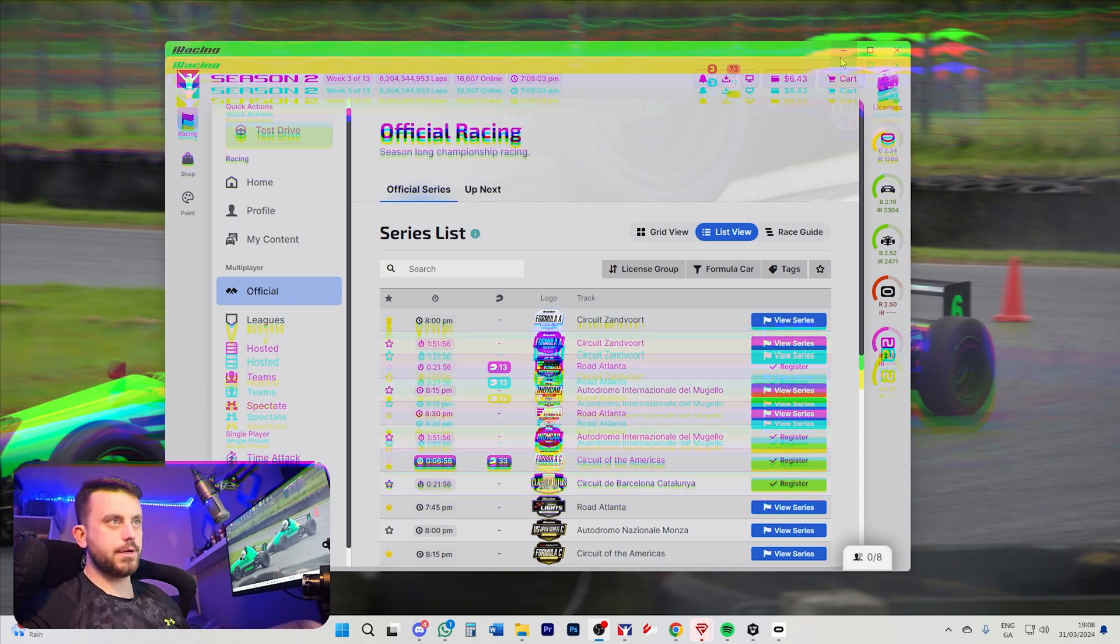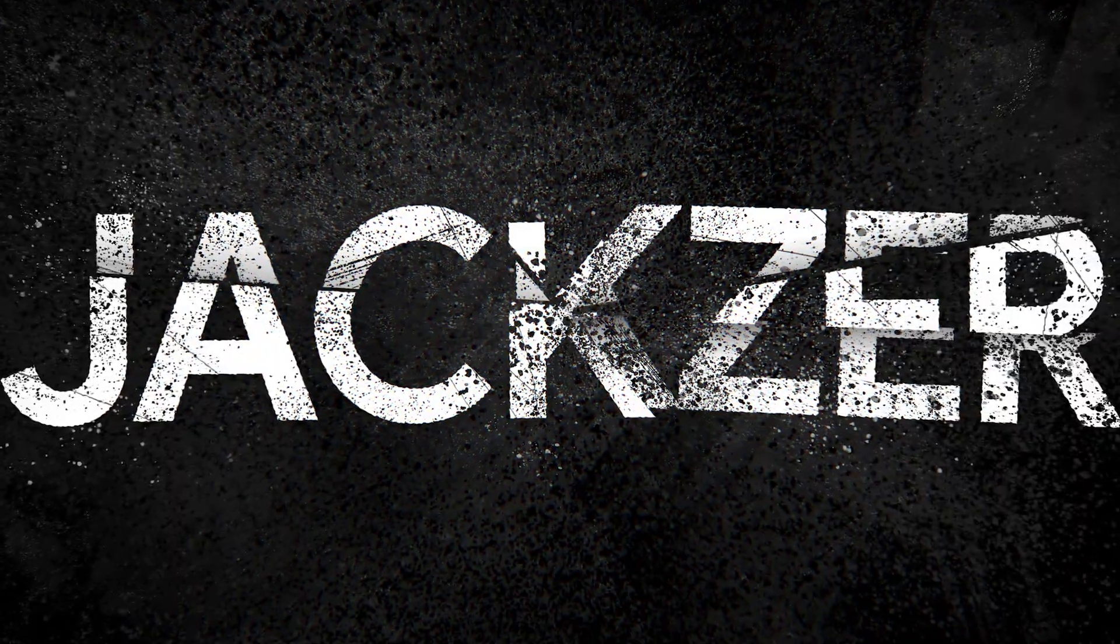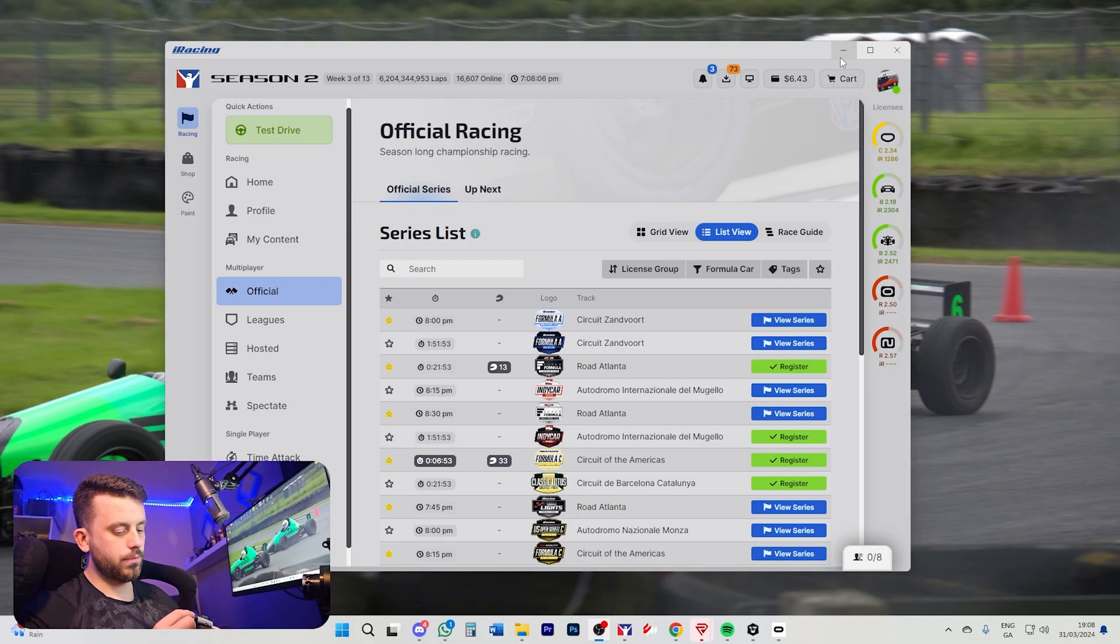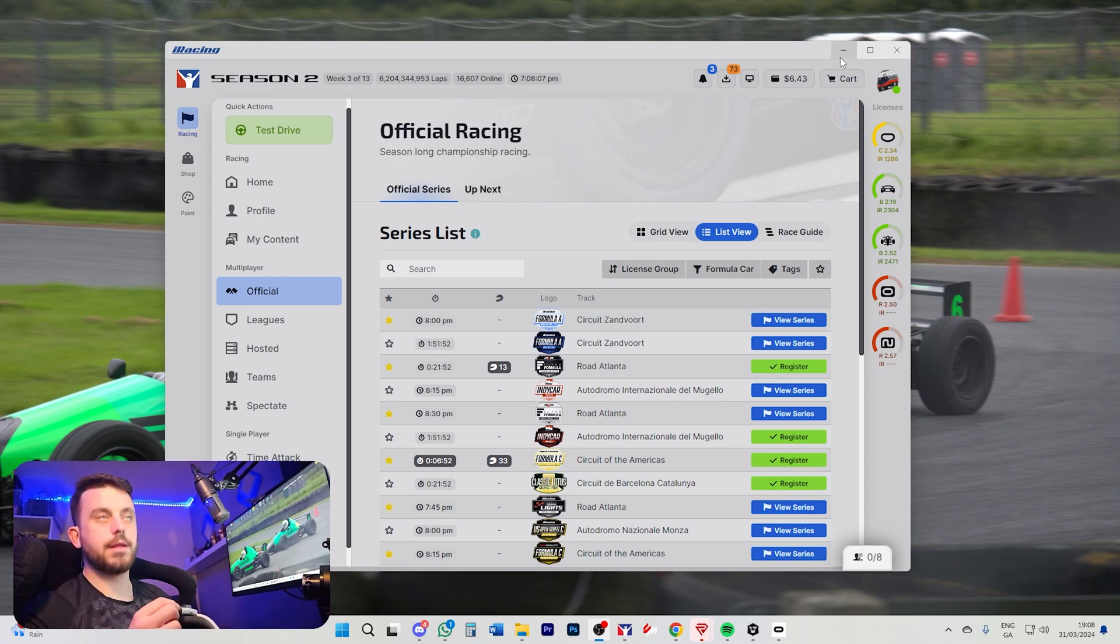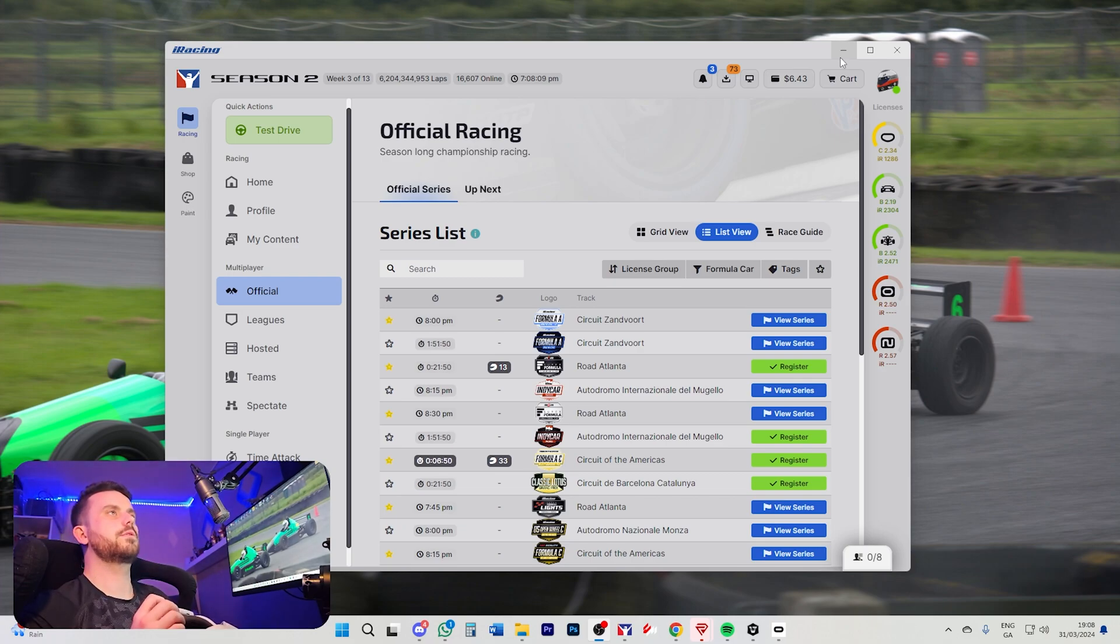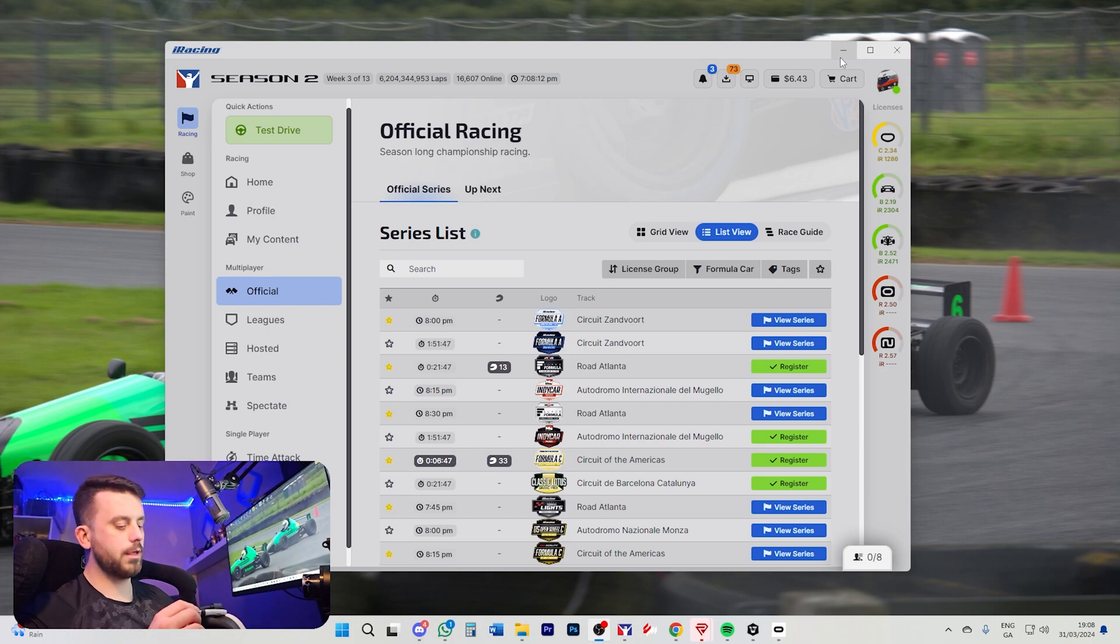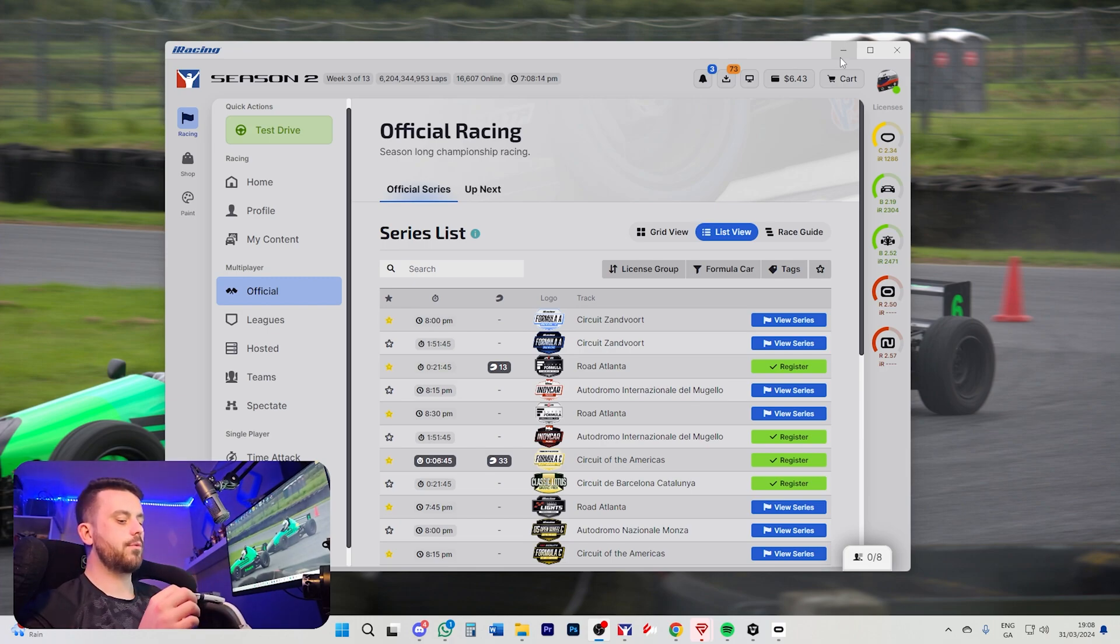How's it going guys? Jaxxer here and today I'm going to make a very quick video showing you how you can use VR in iRacing. It didn't always used to be this easy, hence why this is going to be a very short video, but they've made it incredibly easy now.